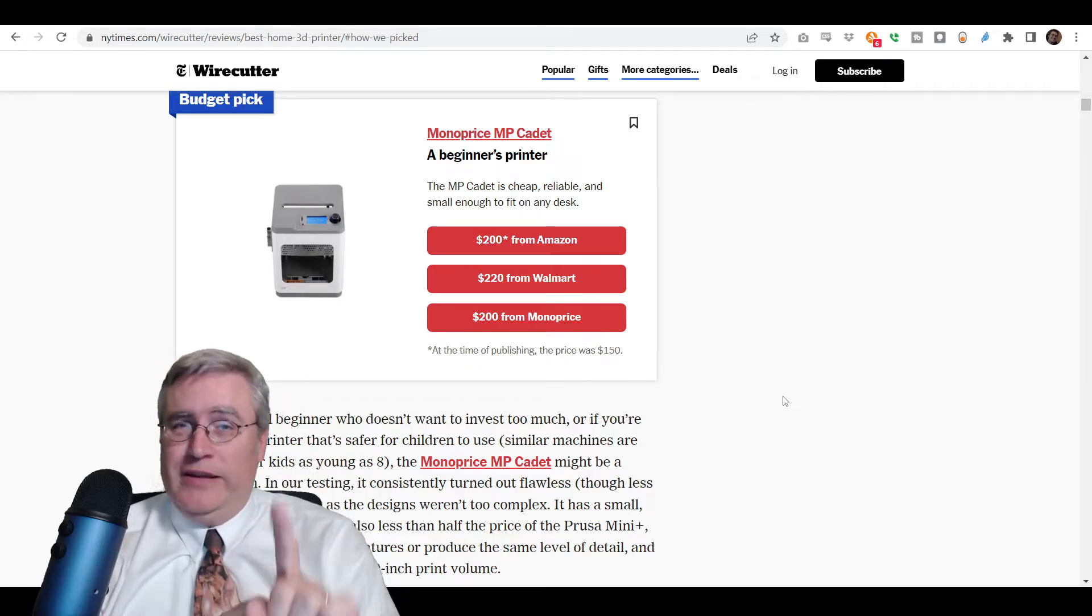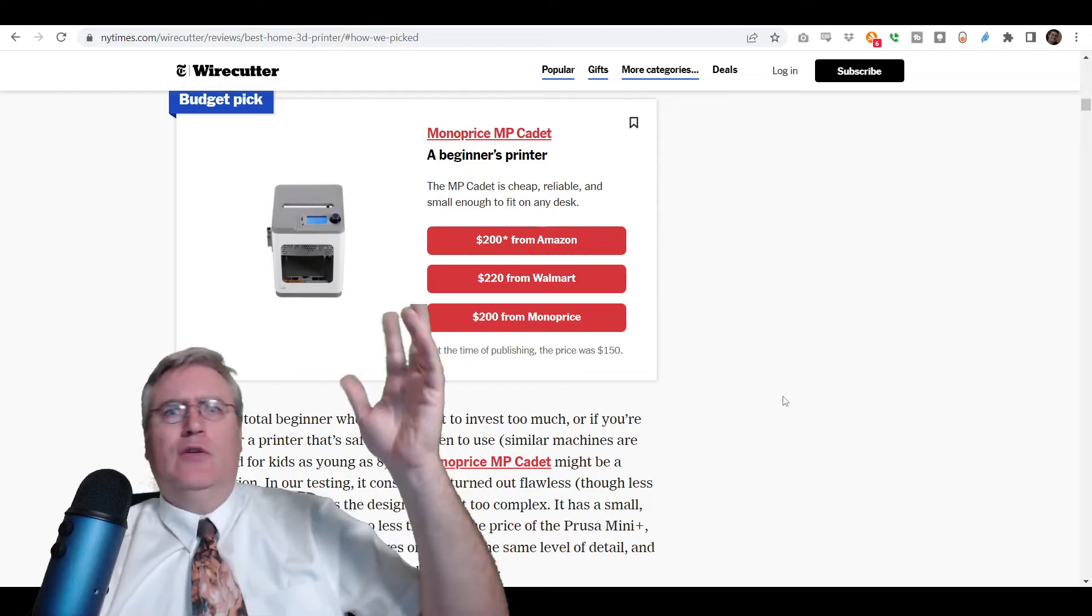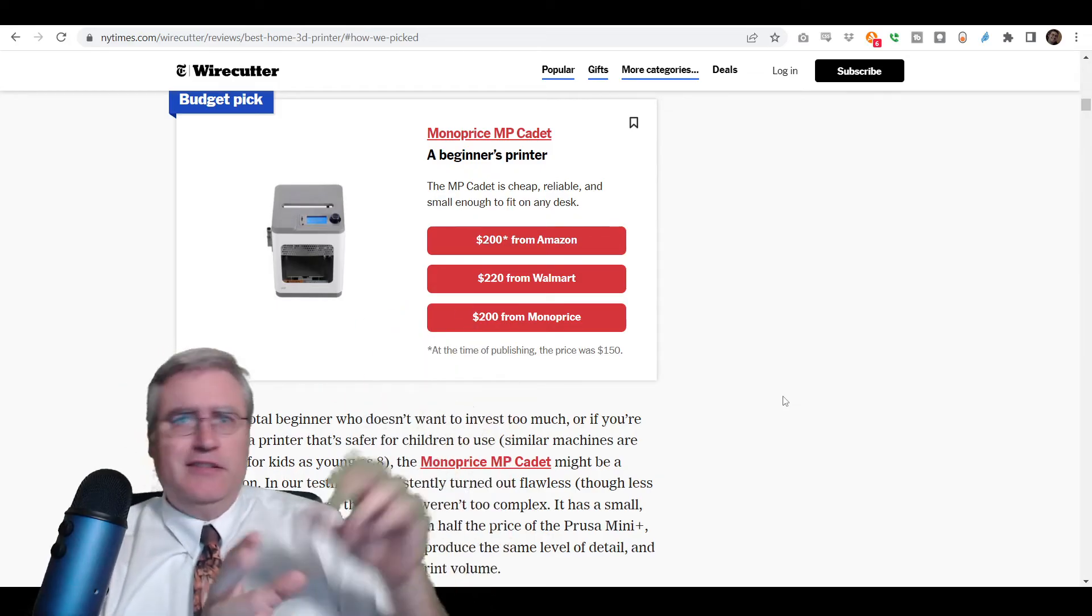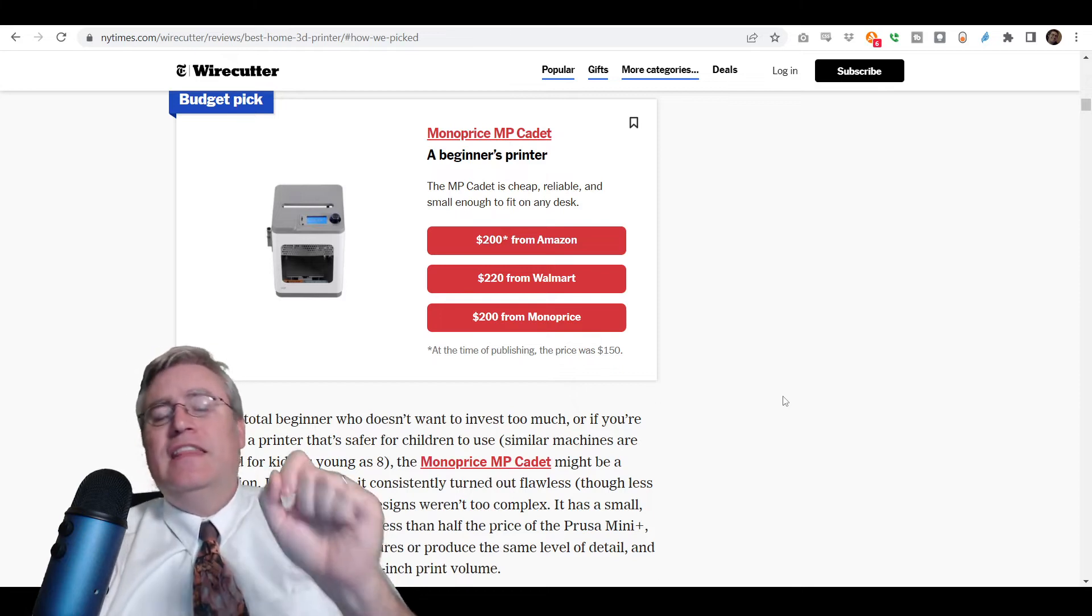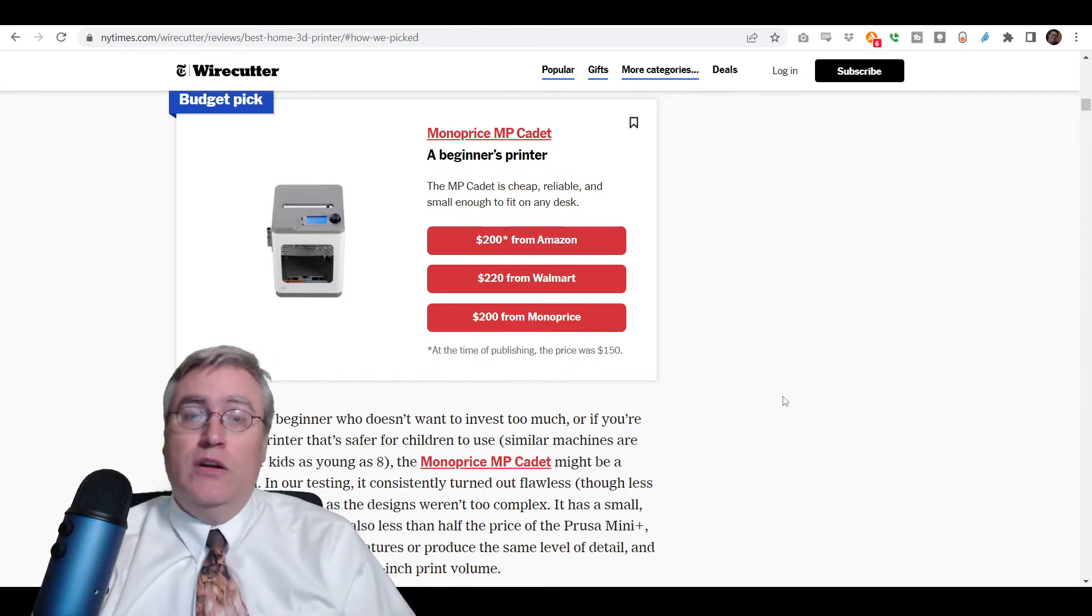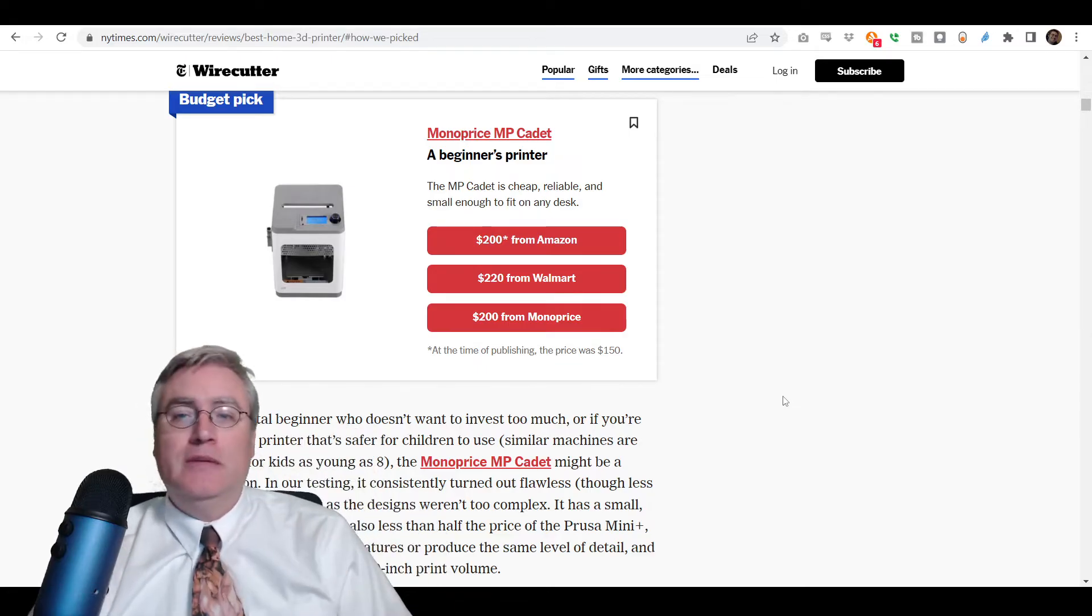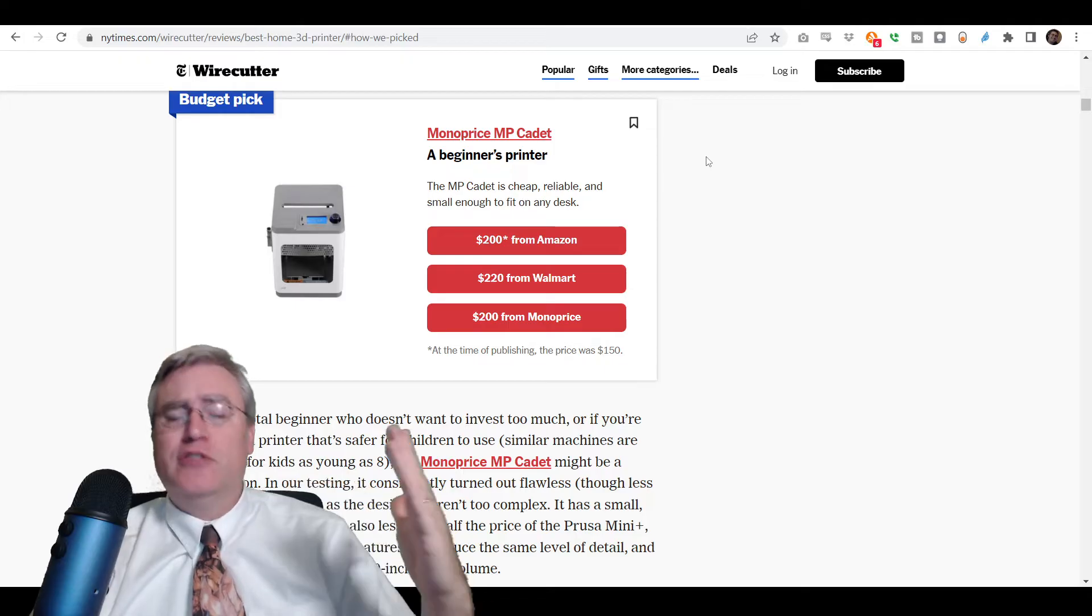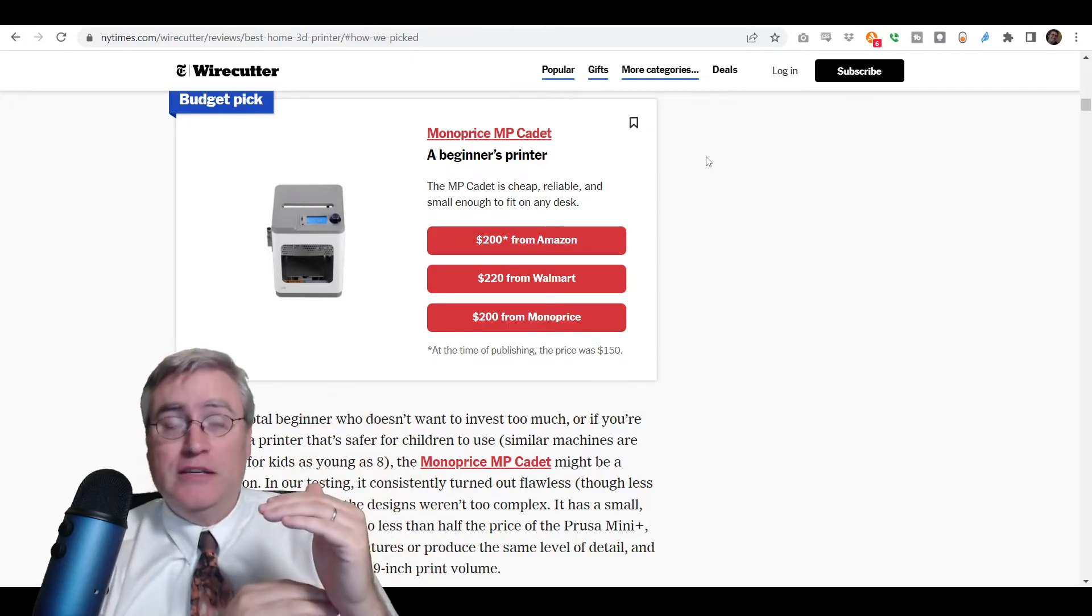I also don't entirely recommend the Ender 3, but for this one case. A lot of people will point out, well, I can get an Ender 3 for $99 when it's on sale at this and that of place. And if that is the only 3D printer that you can afford, if you could not possibly pay for the KP3S, if that's just outside of your budget, but the Ender 3 is in your budget,